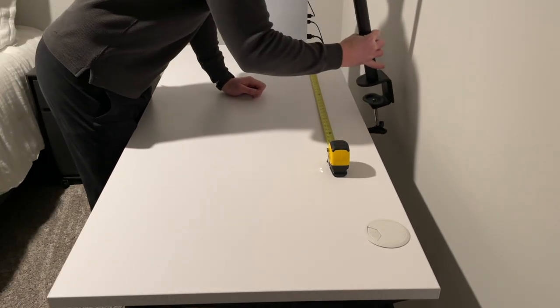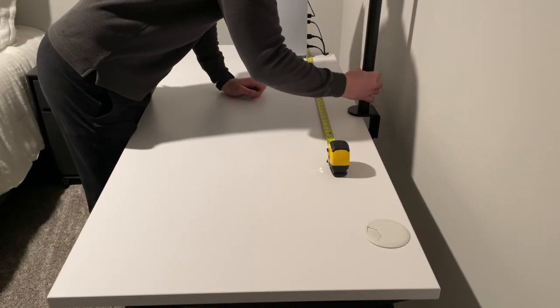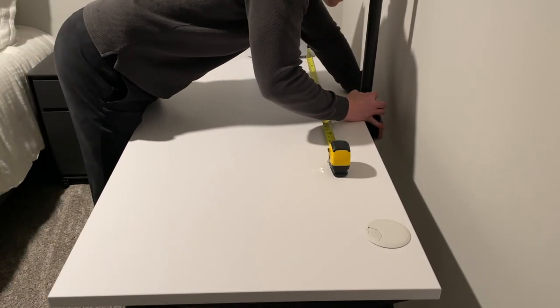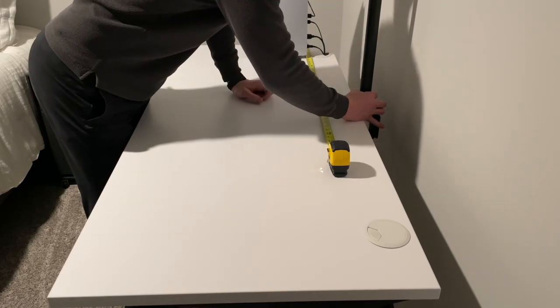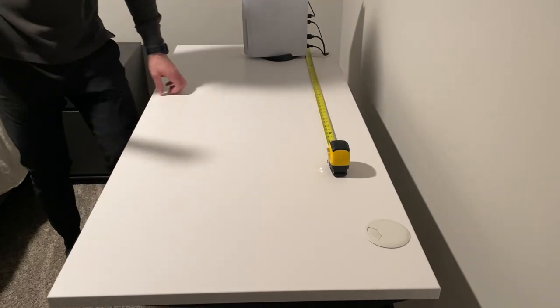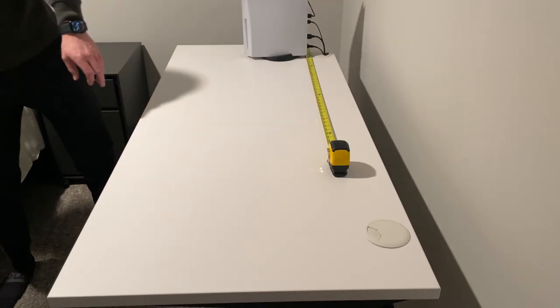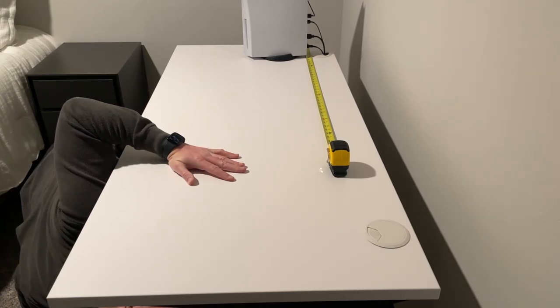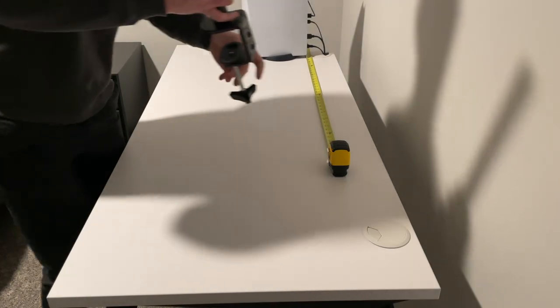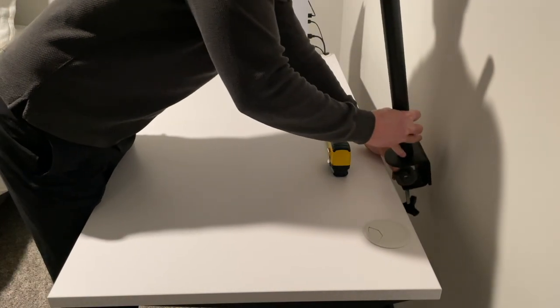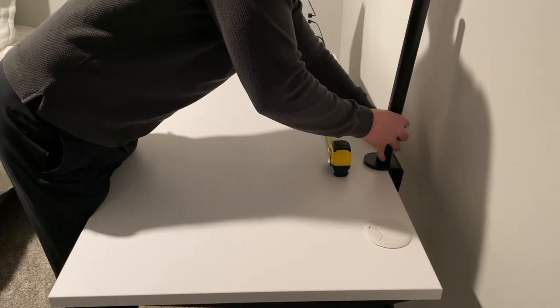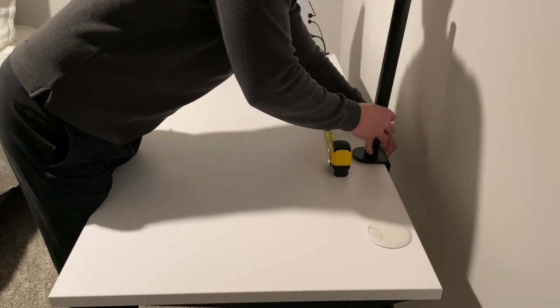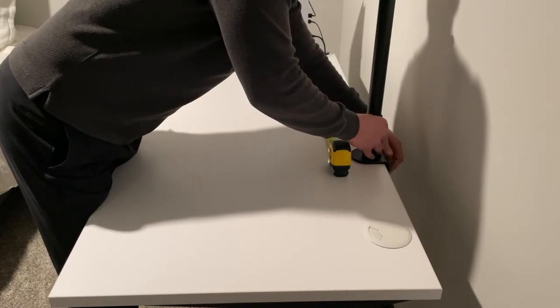After I had the pole and the desk clamp assembled, the next step was to clamp it to the desk. Originally my plan was to attach it to the center of the desk, but I quickly realized I forgot I had a cable management tray under the desk where the desk clamp would need to go. The clamp needs about 3.5 inches of free space under and on top of the desk to attach.